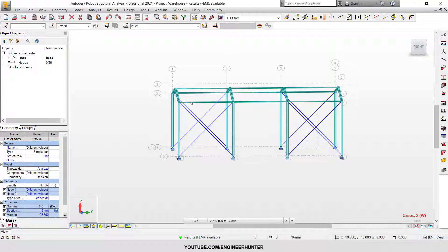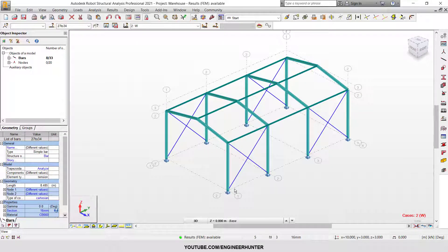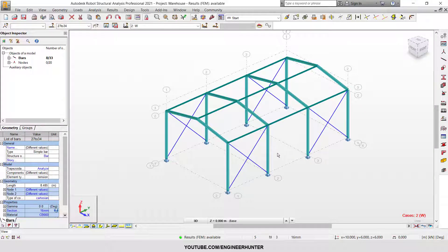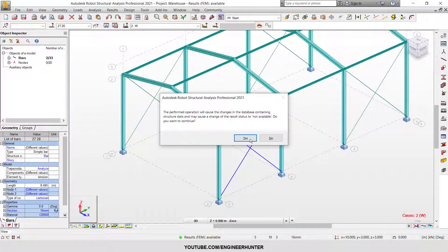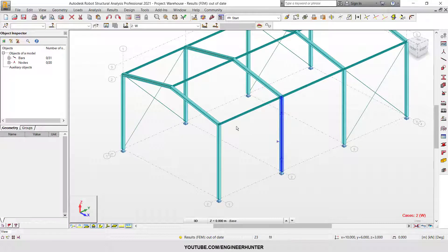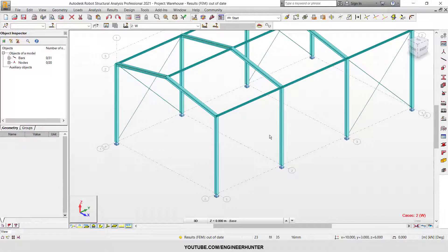Sometimes you cannot use this type of bracing because some warehouse structures have doors or windows, so you cannot place X bracing there. In that case, you can use another type of bracing for the warehouse — it's called portal bracing.